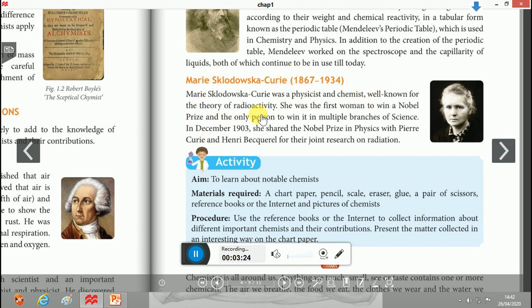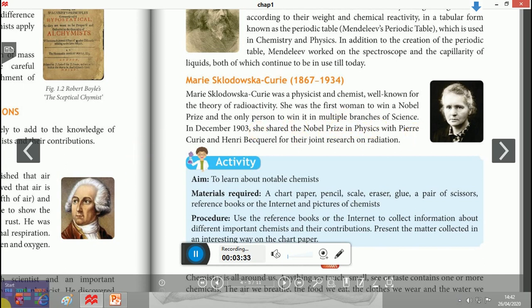Next is Madame Marie Curie. Marie Curie was a physicist and chemist well known for the theory of radioactivity. She shared the Nobel Prize in Physics with Pierre Curie and Henri Becquerel for their joint research on radiation.